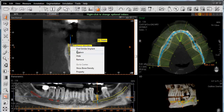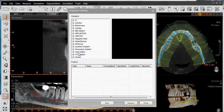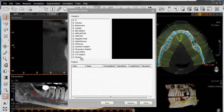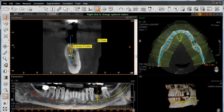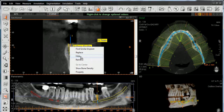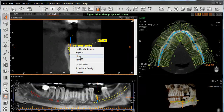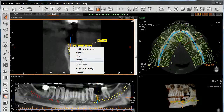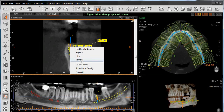If I right-click again, I can left-click on Replace and then go back to my main implant library and choose from a completely different manufacturer. Continuing to right-click, I can hide this implant if I want to place multiple implants in the same site to find the best and most suitable implant system. I can also left-click on Remove to delete it.